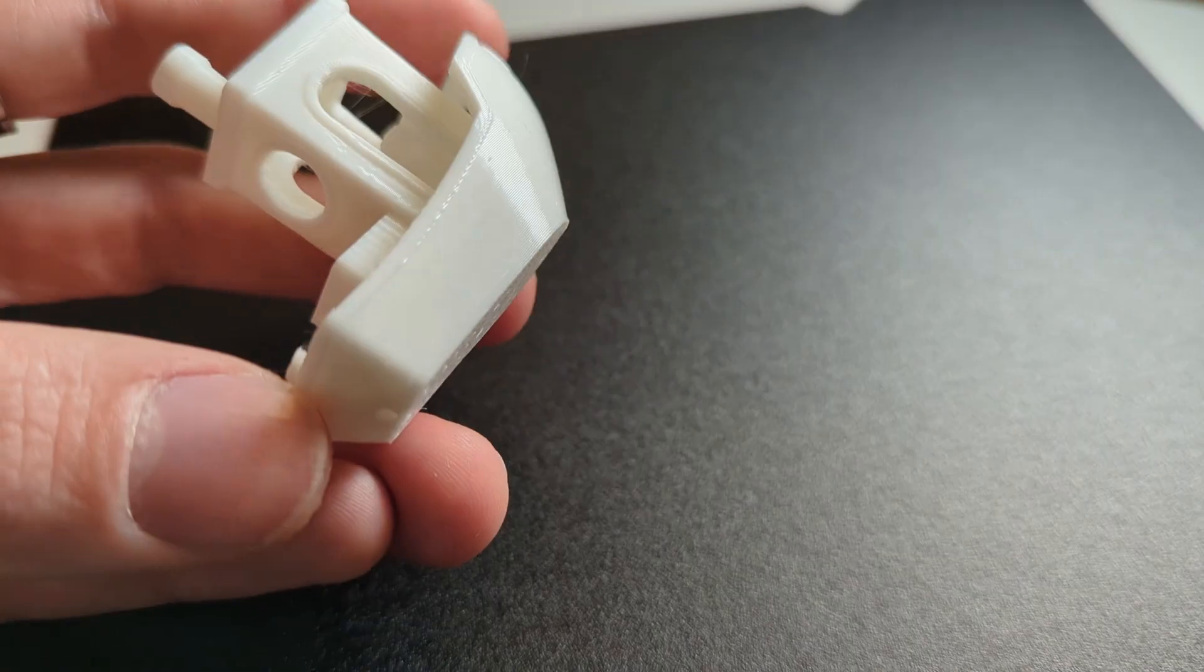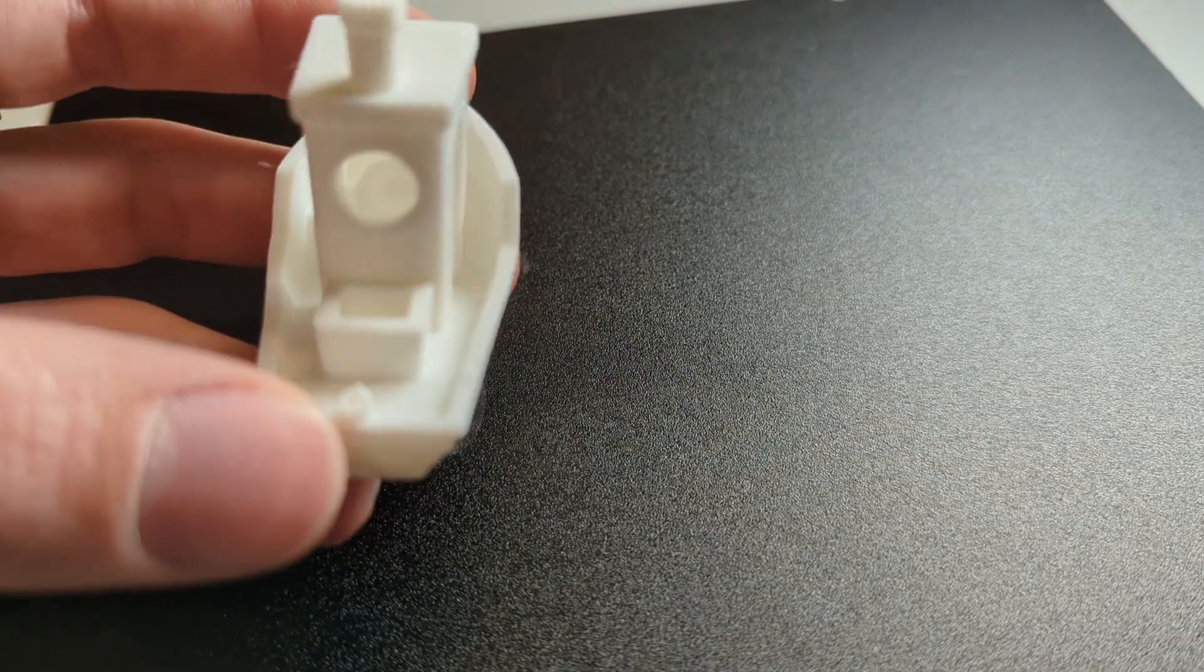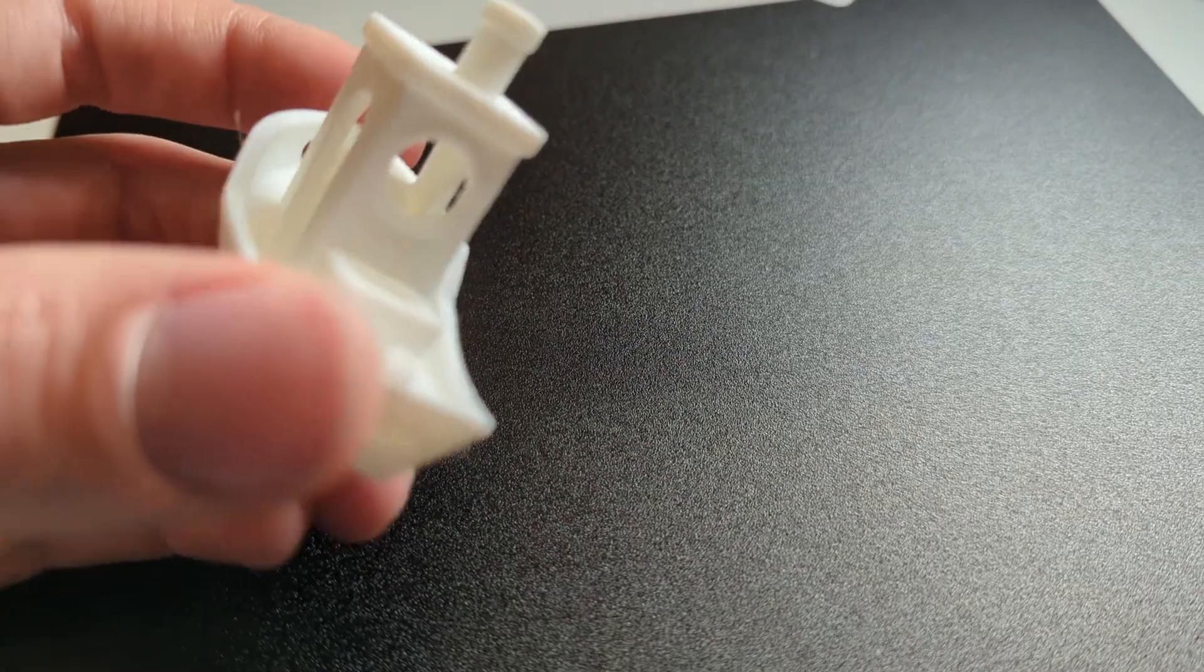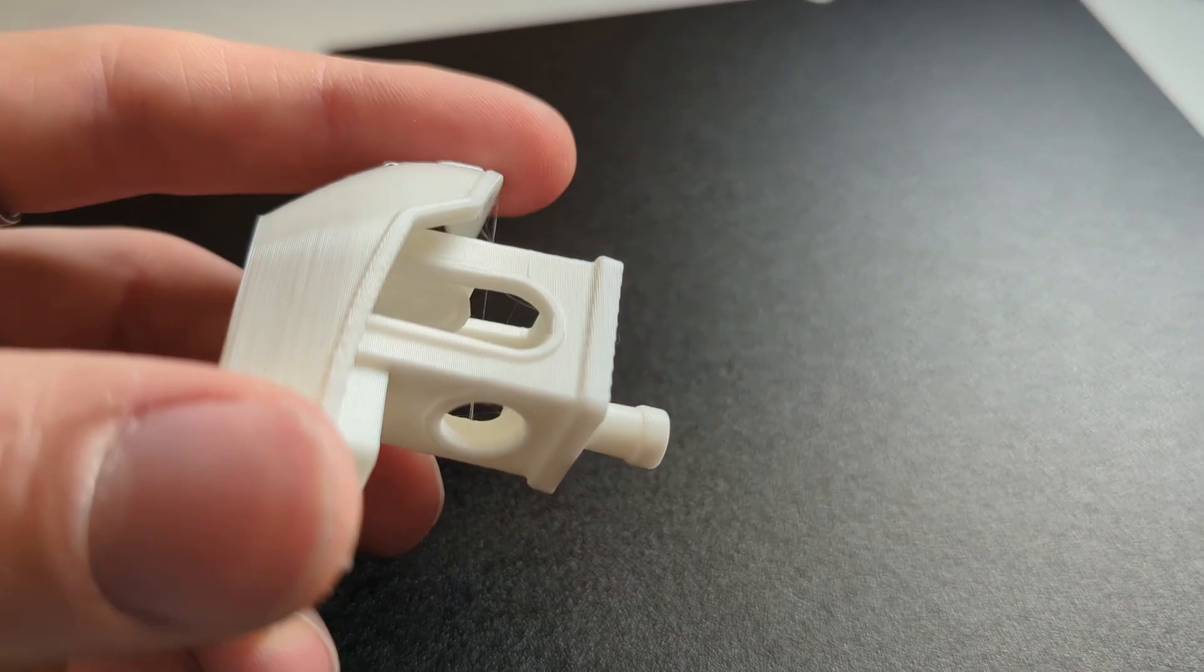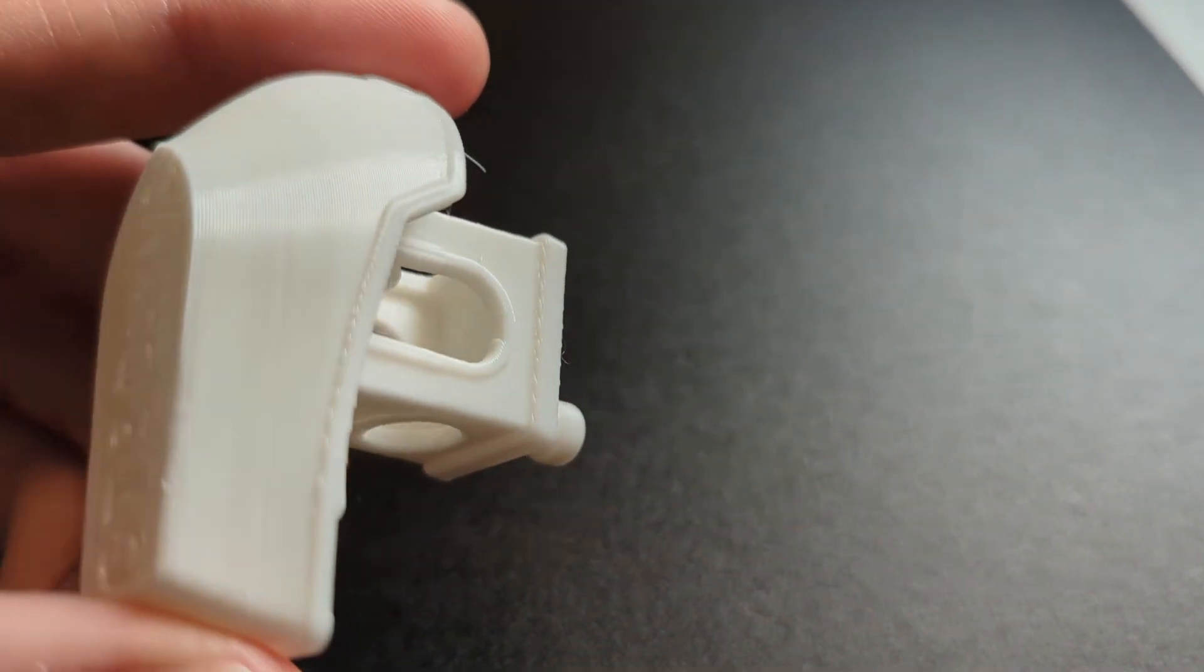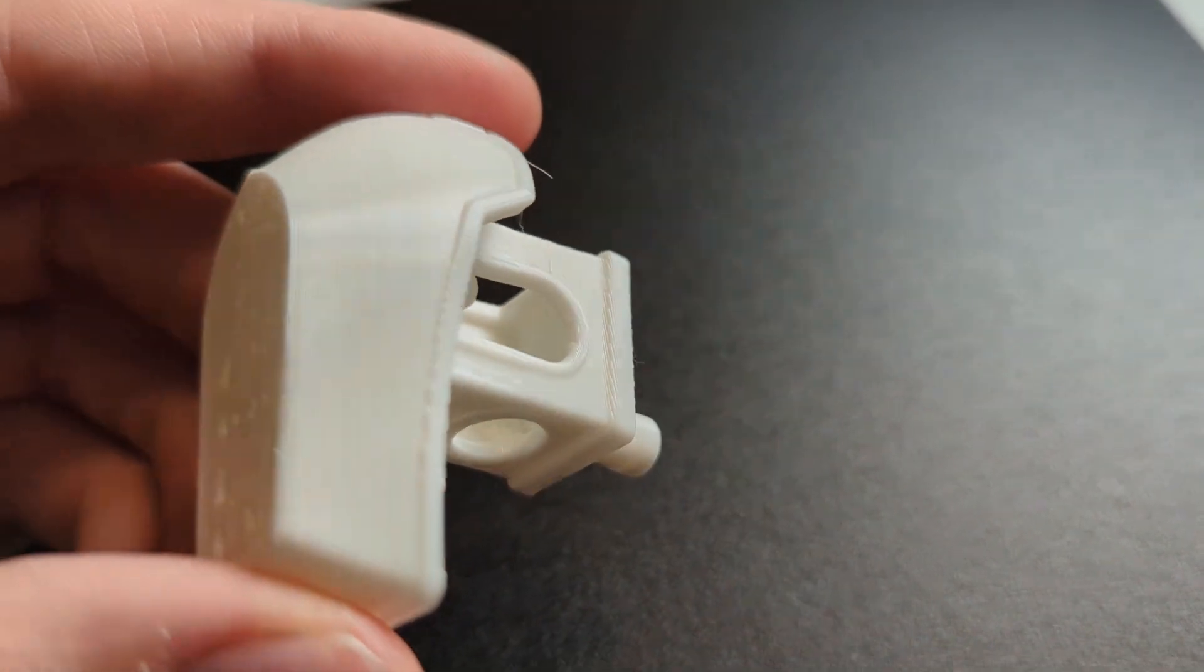And there is a big surface imperfection right near the door on the other side of the Benchy. But don't worry. This seems to be an issue with the pre-sliced model that is on the SD card.